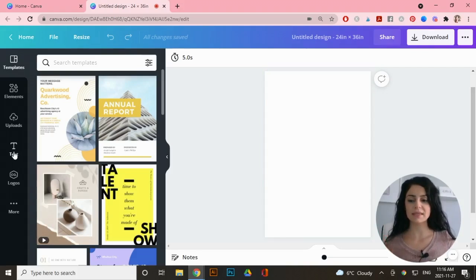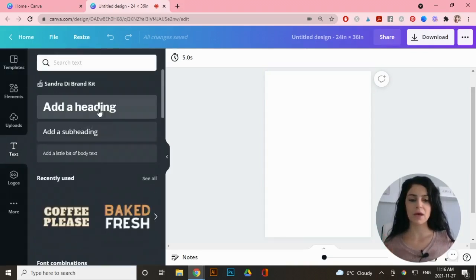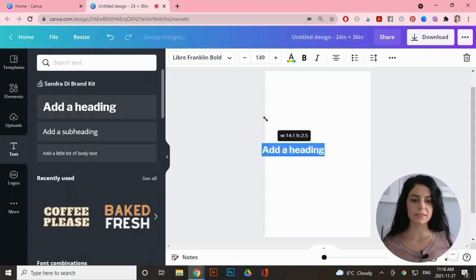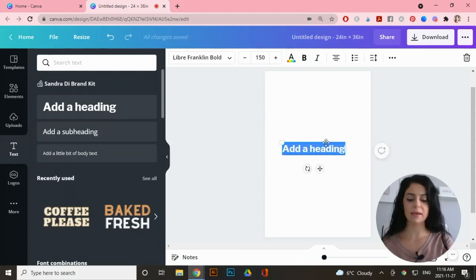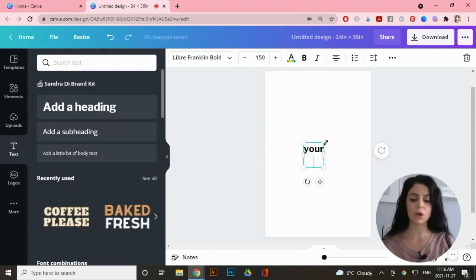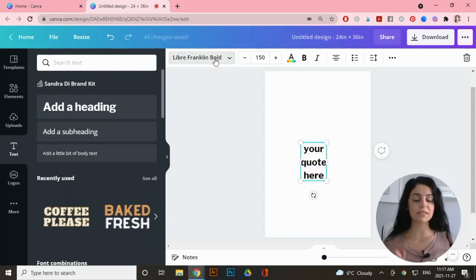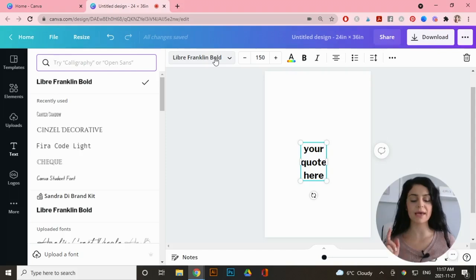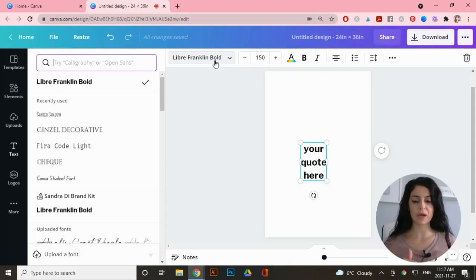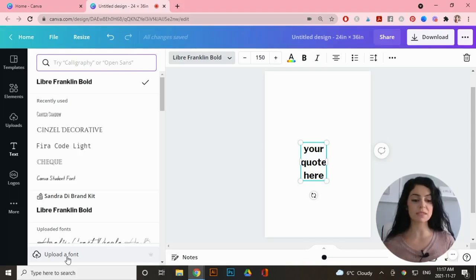Go to 'Text' on the left-hand side, click on 'Add a Heading,' make it a little larger, and type in your quote. I'll change it to a font that I have a commercial license to. To upload your own fonts you need the pro version — you go to 'Upload a Font' and upload one from your computer. Otherwise, research some of the fonts Canva offers, as some are free for commercial use. If you have questions on using commercial licenses for fonts and graphics, I have a video that lays it all out.